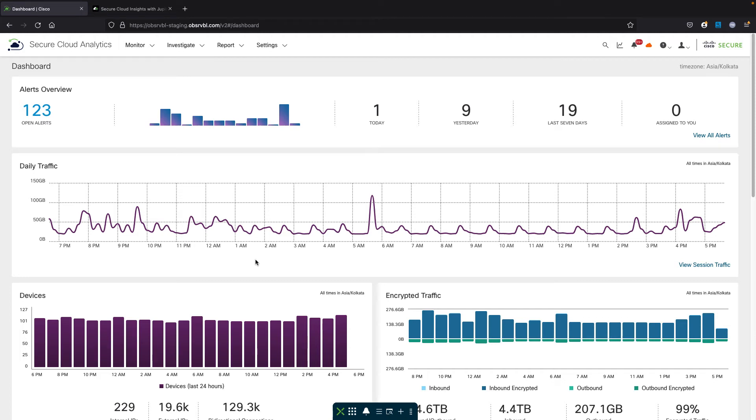Hello and welcome to this video. We're looking at the update of the integration between Secure Cloud Analytics and Secure Cloud Insights.